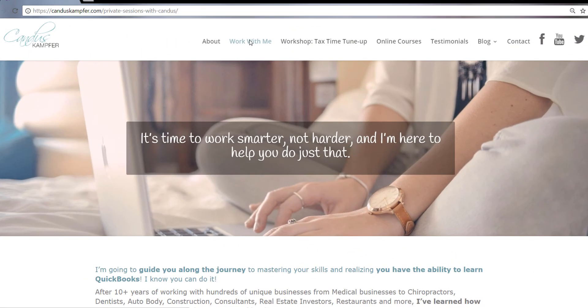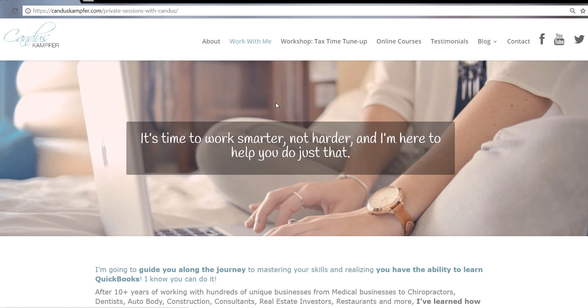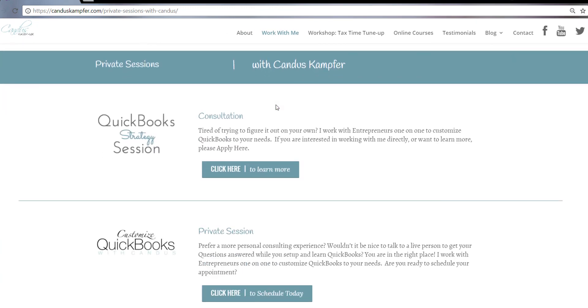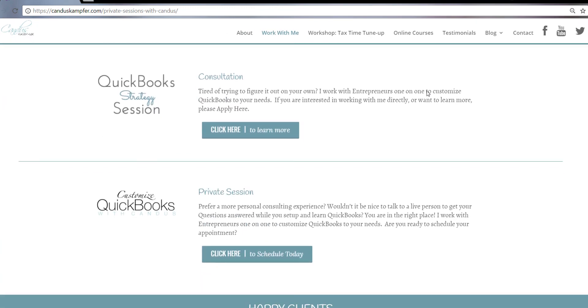If you need help cleaning up your QuickBooks or fixing something and you want more of a private session, you don't need the full course. Feel free to check out above or below. I'll have a link for my private sessions.